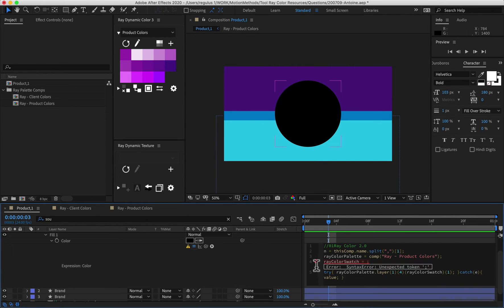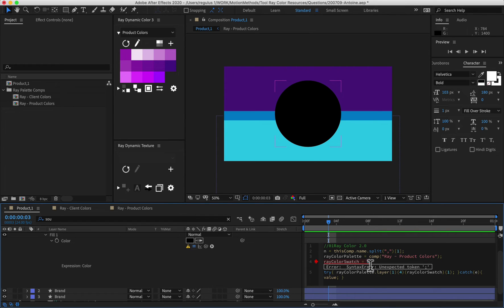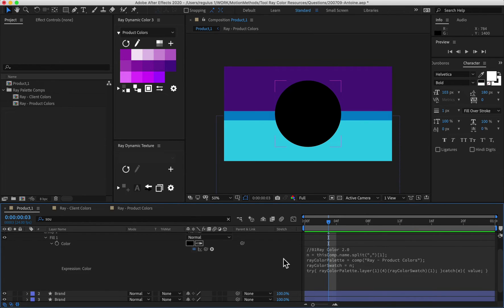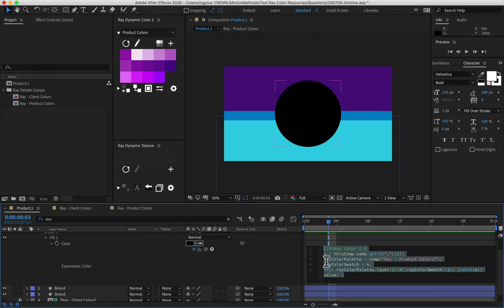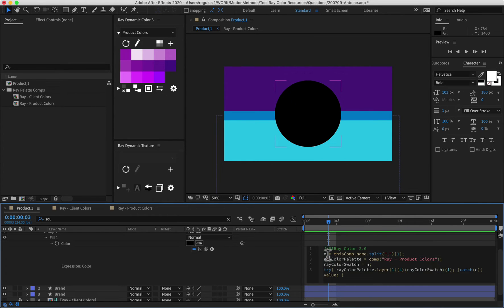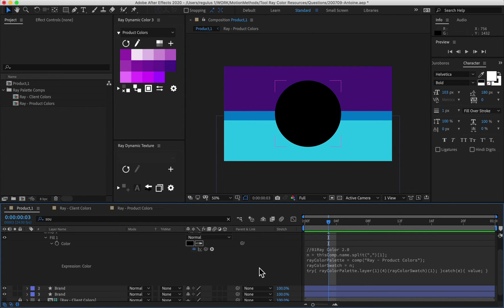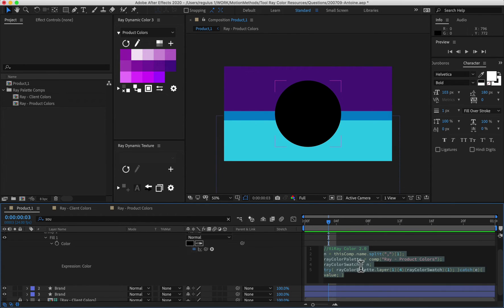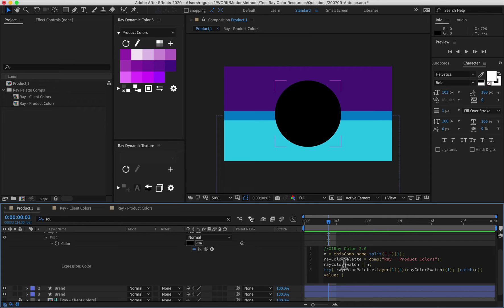What we're going to do now is that our expression doesn't work because we need to define what color we want to grab. So instead of typing a number now, what we can do is we can type N. And then something happens because we know that N represents one, but the circle is turning black. So why is that? Now, the reason why this sometimes happens is because one could be a number, but one could also be what's called a string and a string is just a text character. So you can't obviously calculate, you can't add A plus B because then, you know, those are not numbers.